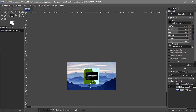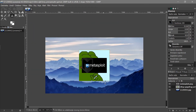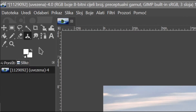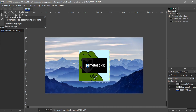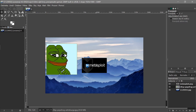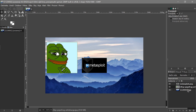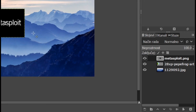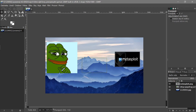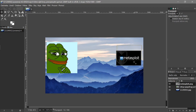To move pictures around, click the move button here — or press M, which is the hotkey. Click on the picture you want to move, like Pepe, and just drag it. For Metasploit, click the Metasploit layer in the layers panel and move it. Make sure you keep track of which layer you have selected — that solves a lot of problems.